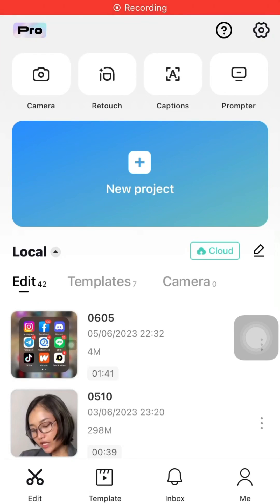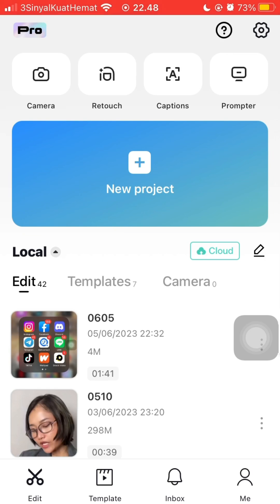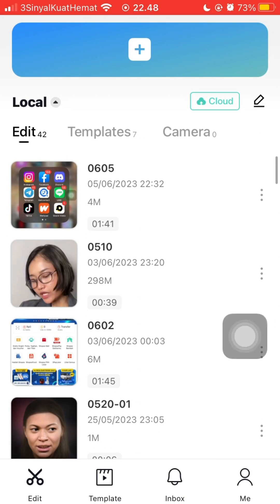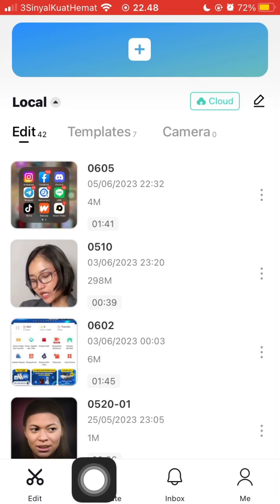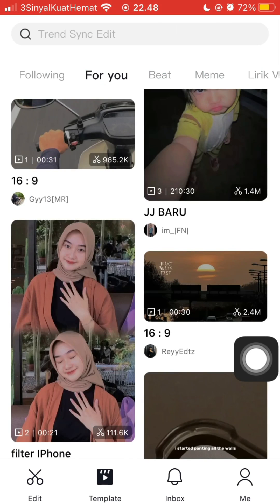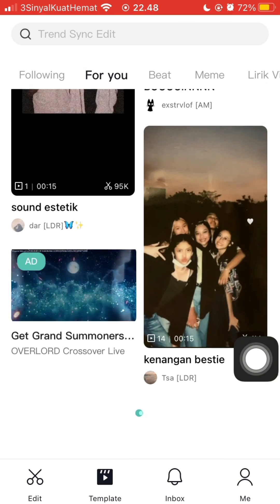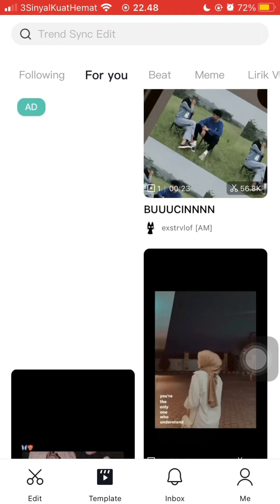Hello everyone. In this video I'm going to show you how you can use templates on CapCut. After you open the CapCut app, you can select the template button — just click on it and up here are the templates.